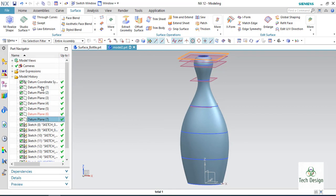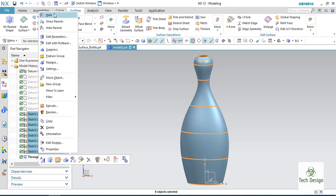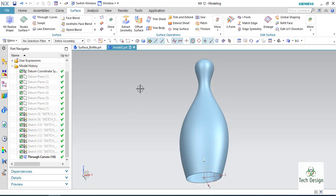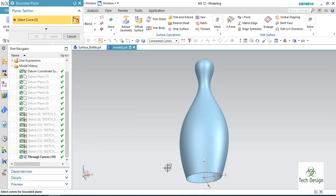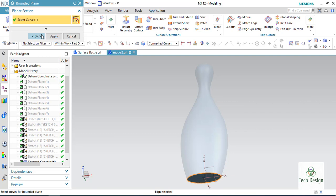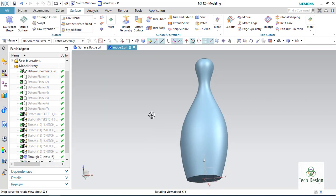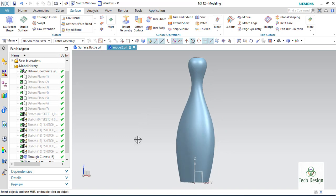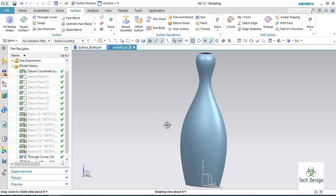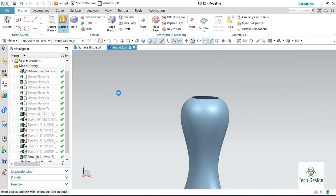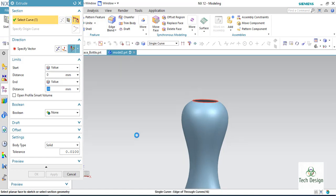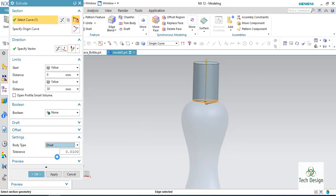Let us hide all the planes and sketches since they are no longer required. Now I will fill the bottom. Go to Insert > Surface > Bounded Plane, select the bottom edge and it will be filled. The outer shell is ready. Now let us make an extrude on the top edge with 15 mm as a surface sheet.